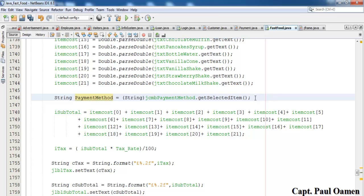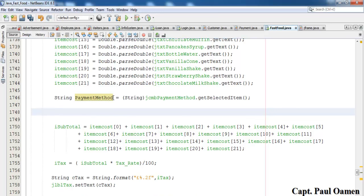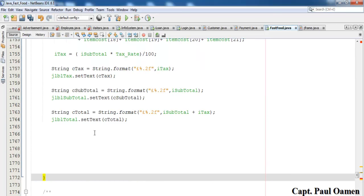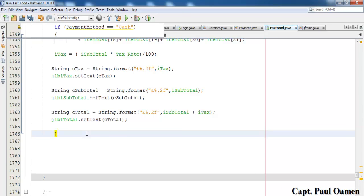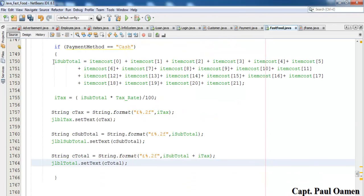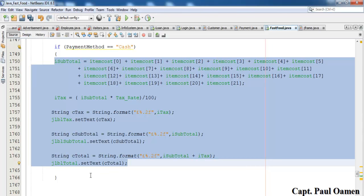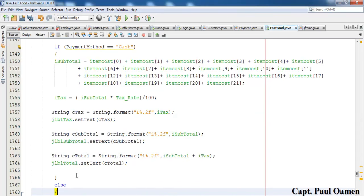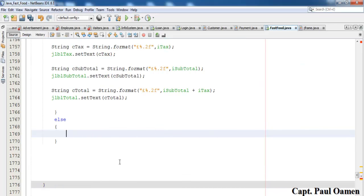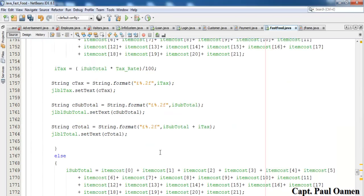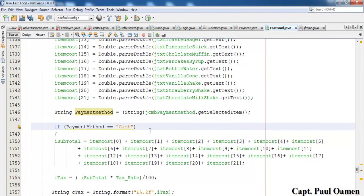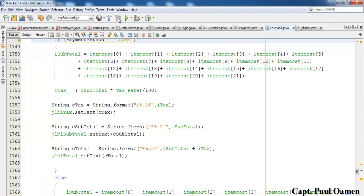Select all the calculation code, wrap it: if paymentMethod.equals("Cash") then carry out the full calculation including change. Add an else block to carry out the calculation without validating cash. Let's try this out first before continuing — run it and make a selection.